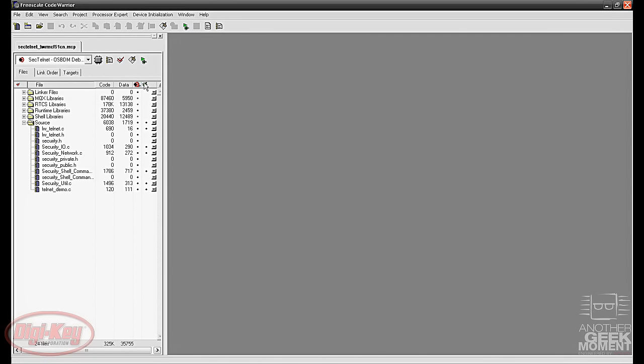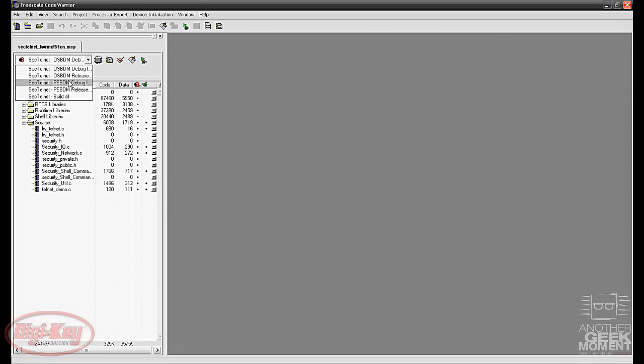If you double click that, we'll want to ensure that your target is set to Telnet OSBDM not the PE-BDM and the debug init flash here on the top.